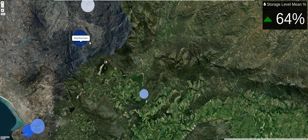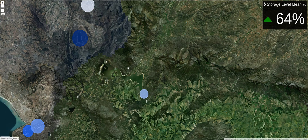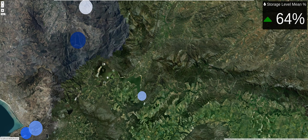This dam is called the Berg River dam, and this one is the Wemmershoek dam. They are plotted in the form of a bubble chart, where each bubble varies in size. A smaller bubble means a lower value, and a larger bubble means a higher value.